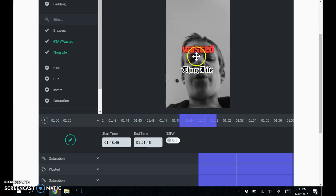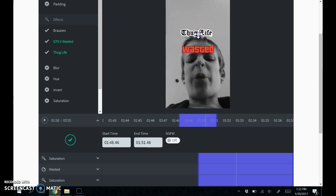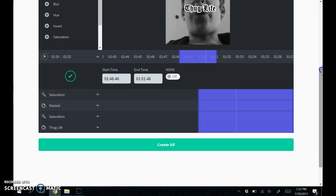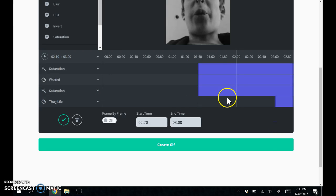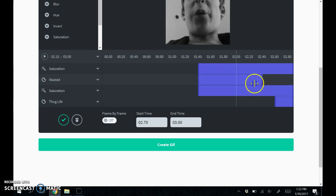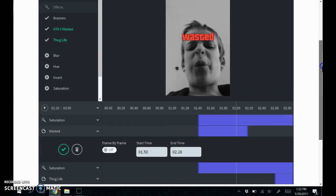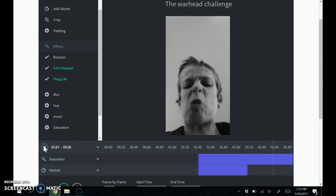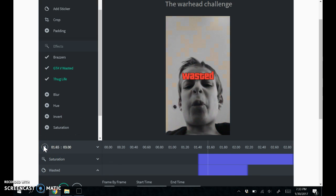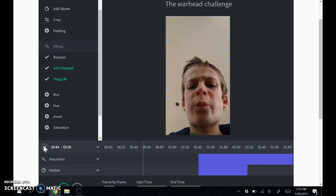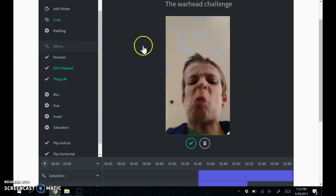You can move it around, you can change the time it starts and stops, and you can crop it.